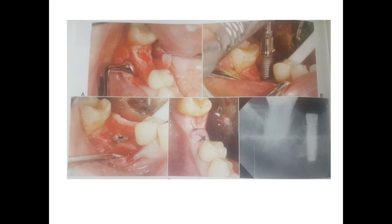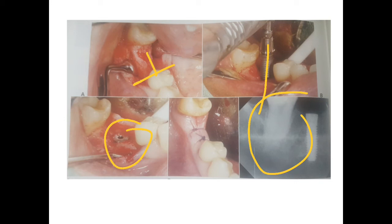This slide shows the different steps of the implant procedure. We give an incision here, raise the flap, then place the implant, then place a cover screw. This is a typical X-ray after placement. And this slide shows a good, tight primary closure.